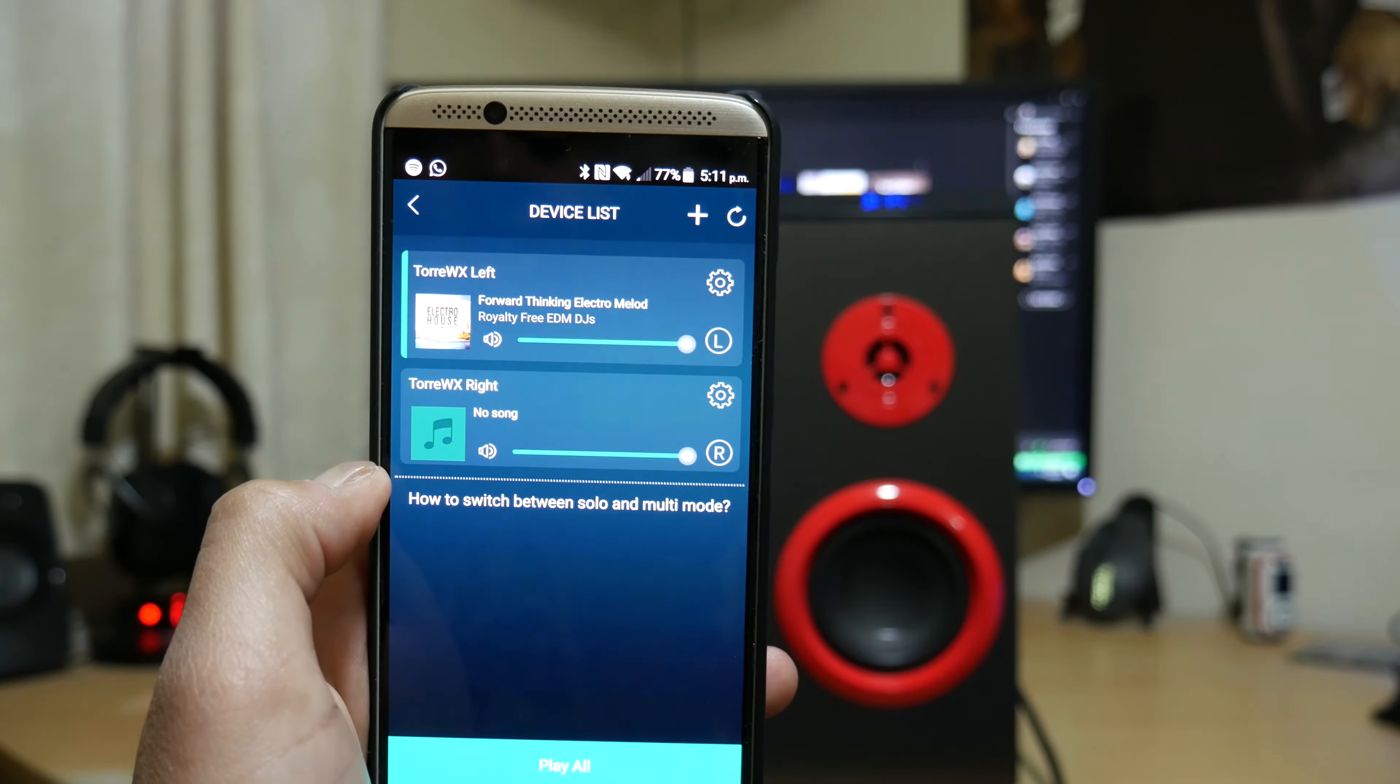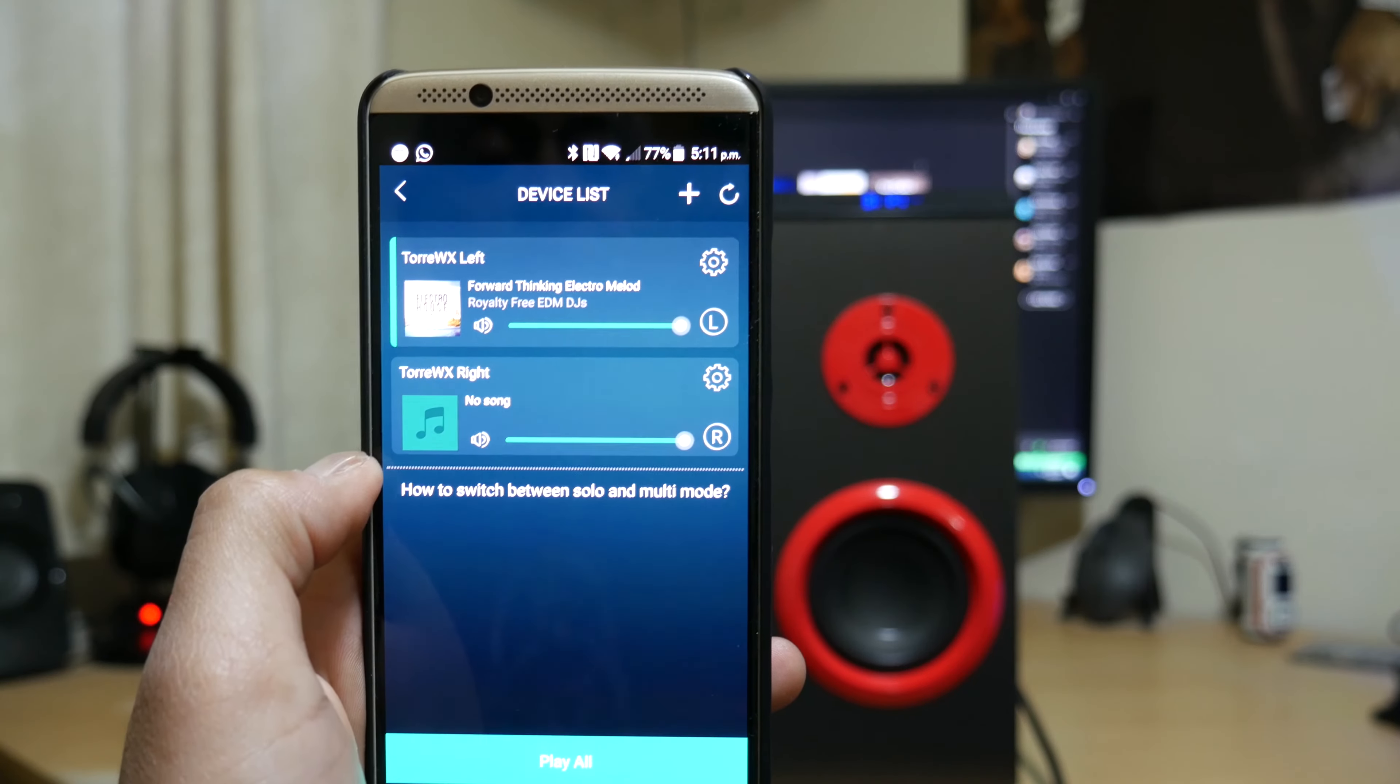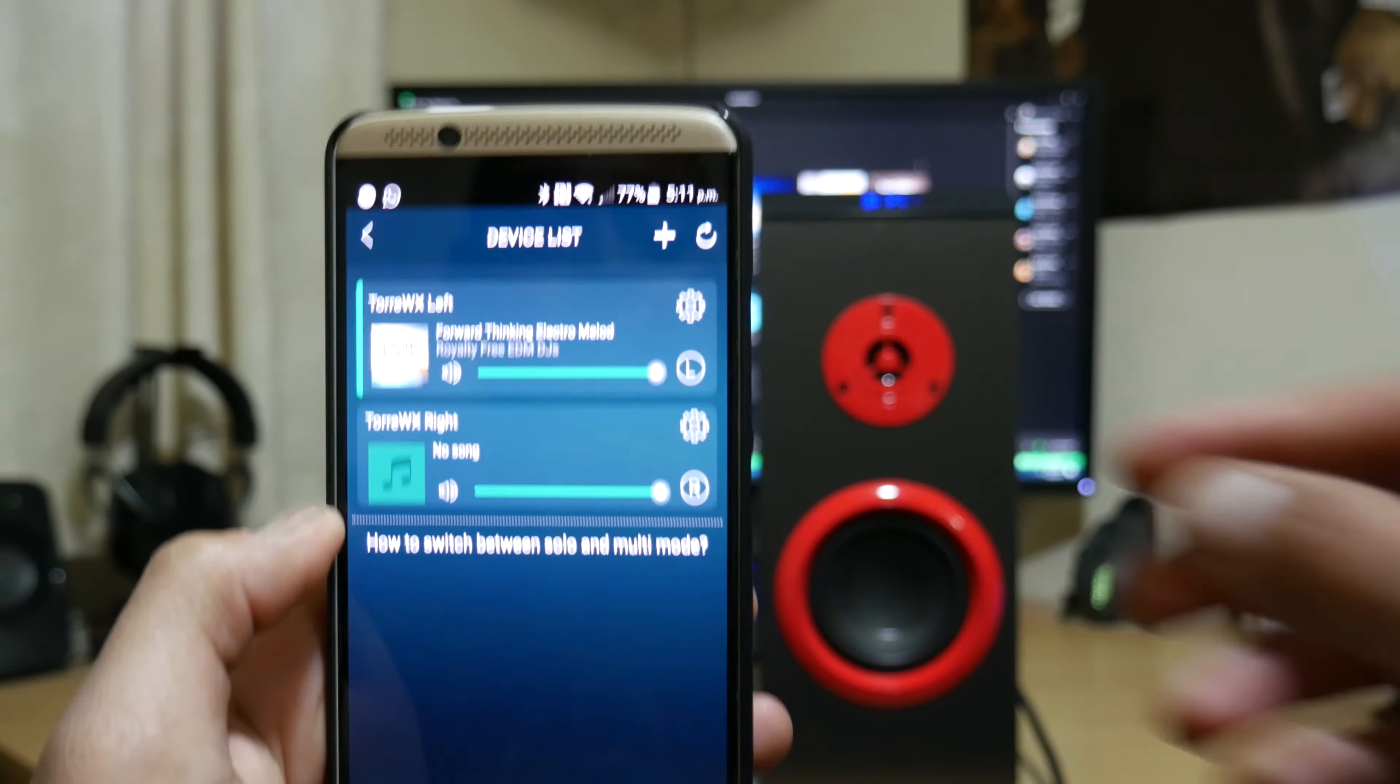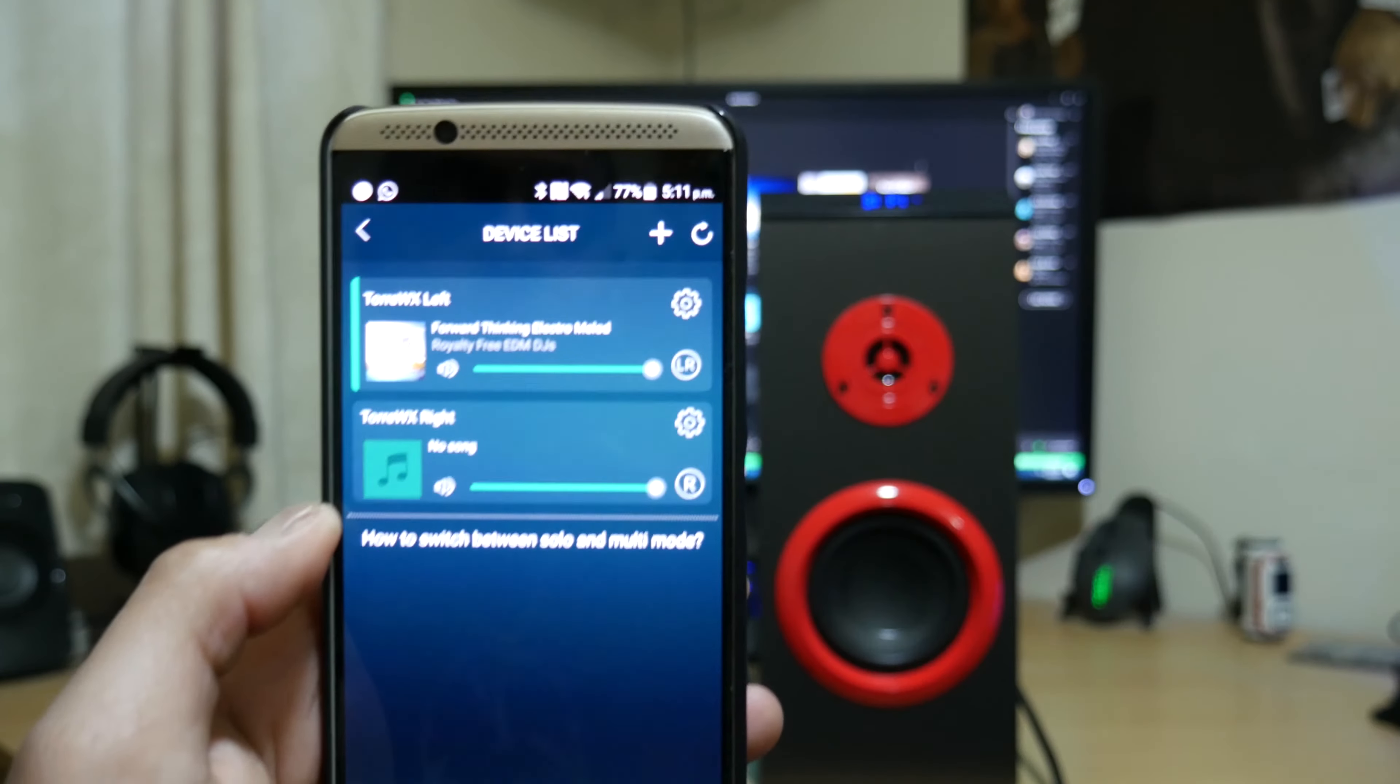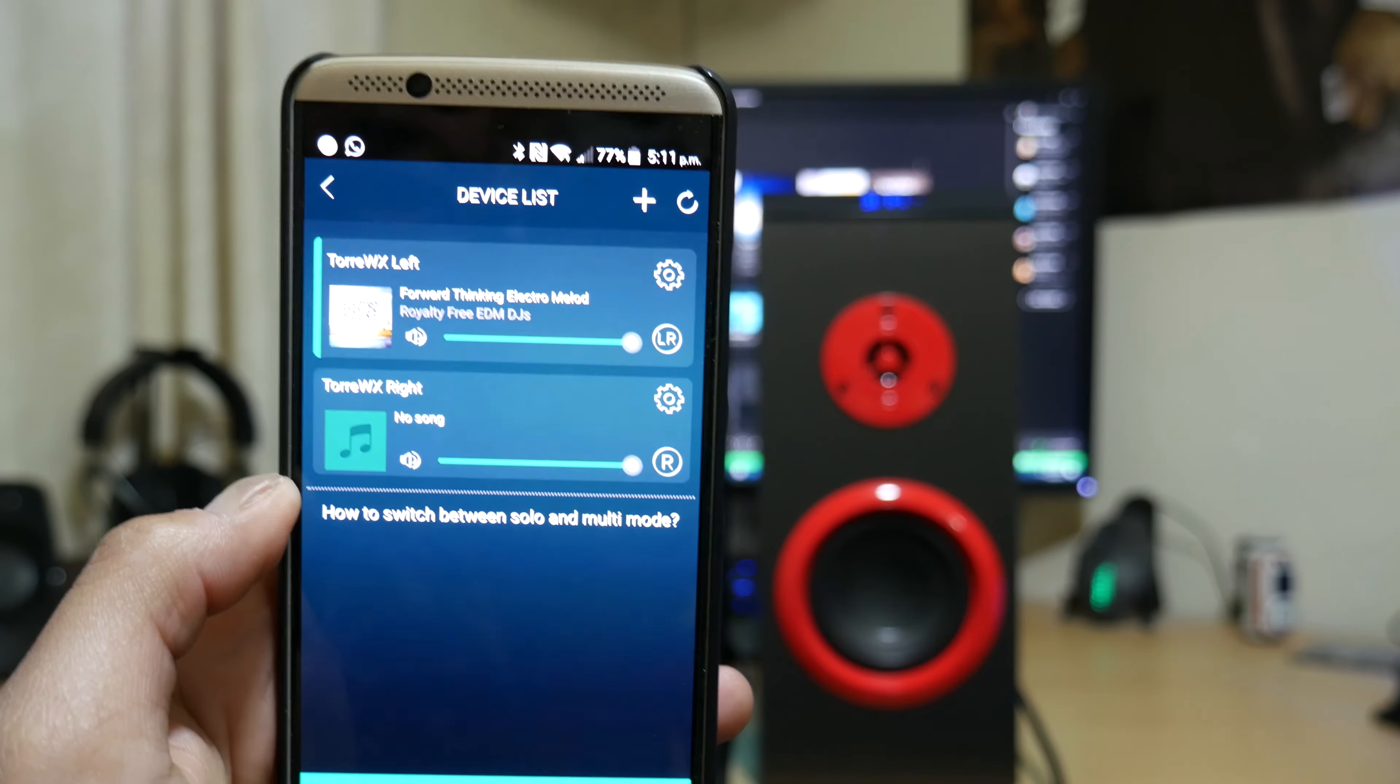Now you can actually change it to stereo or dedicated left or dedicated right mode. Simply by pressing this button here. So my top, my left speaker, I'm going to change to stereo mode. Right channel. Stereo. So now it's in stereo mode.